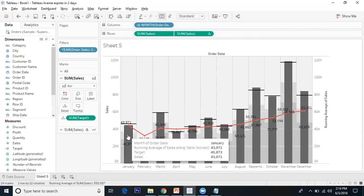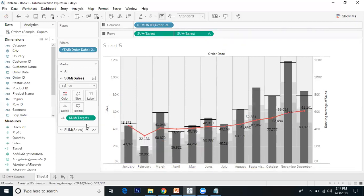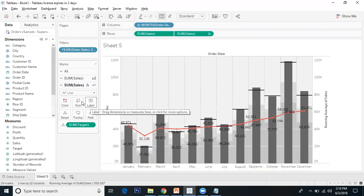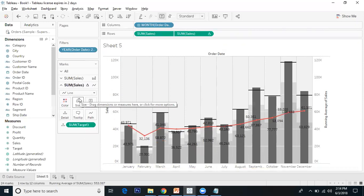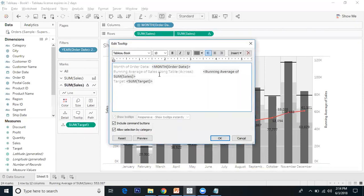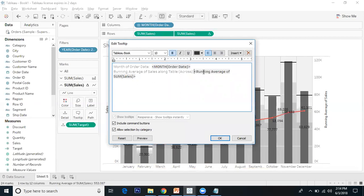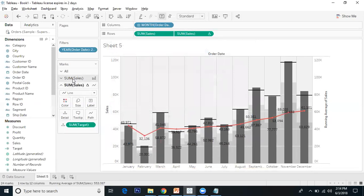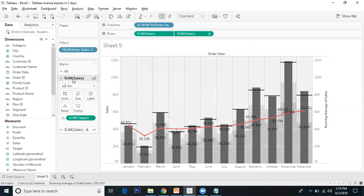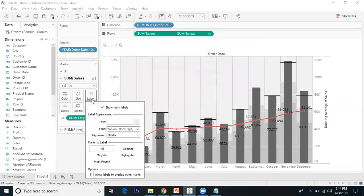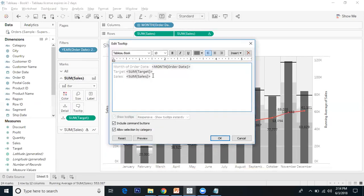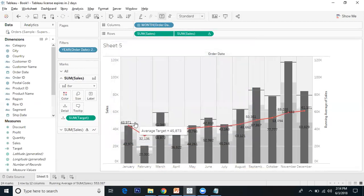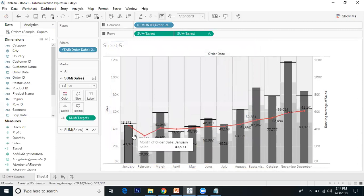I'll go to the line tooltips and delete the unnecessary items. Now if I hover over this, I can see only running average sales.